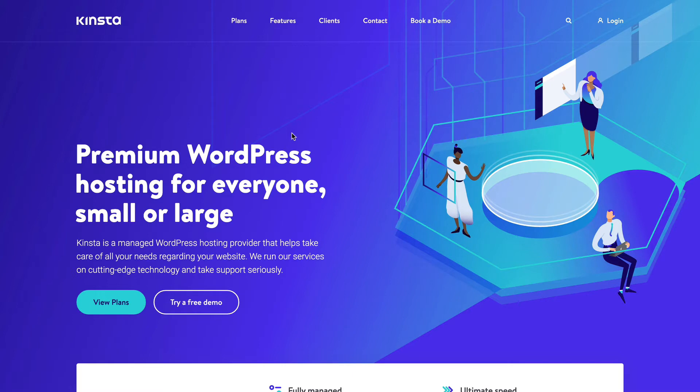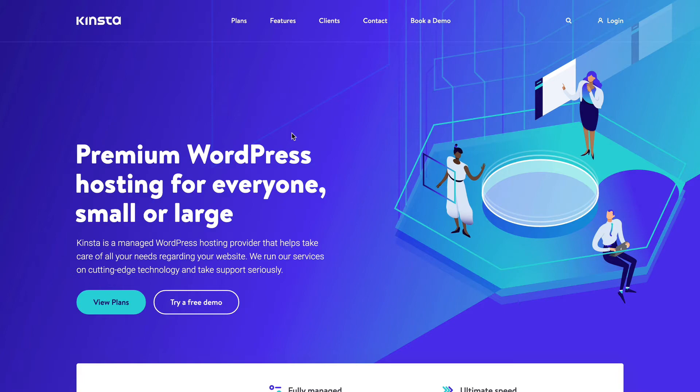They'll install WordPress for you and it's got loads of extra features like daily backups. You can very easily roll back to your latest backup if anything ever goes wrong. You can create free staging sites to play around with without affecting your live site and lots of stuff like that.